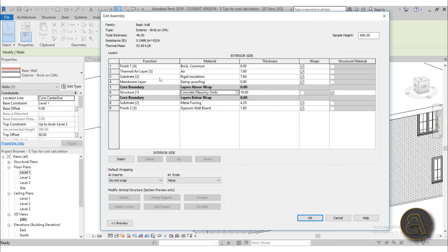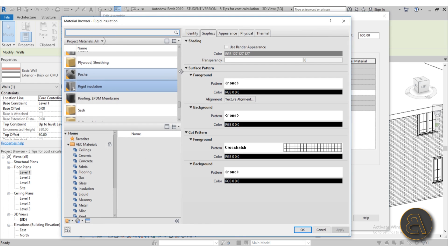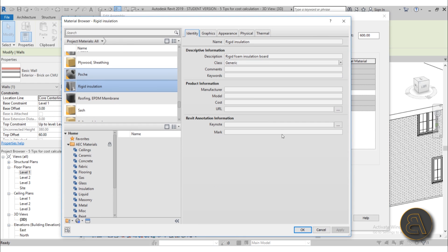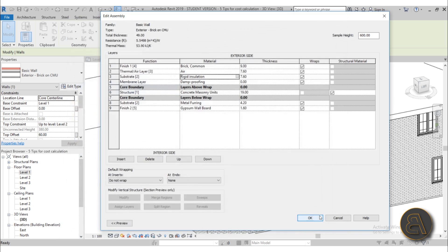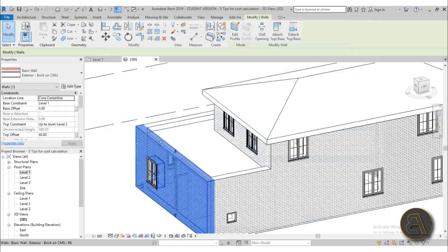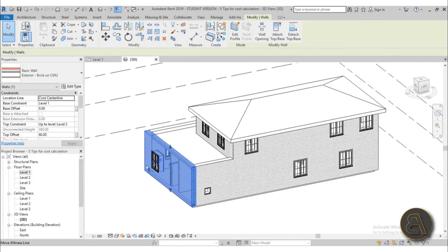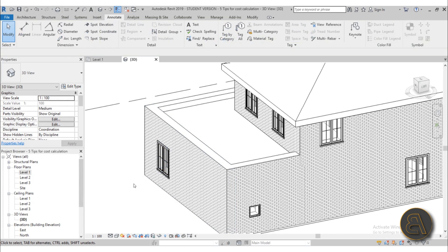Okay so you can do basically that for all the other materials. Let's see what else do we have, maybe this rigid insulation maybe we can change that so you can go to identity data for cost let's go with 20. Hit OK. OK again, apply. Okay and that's how you change the cost of each individual material.